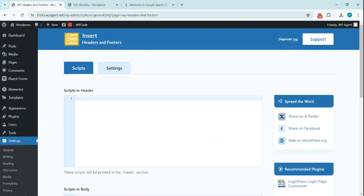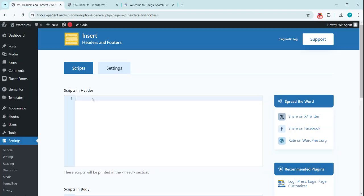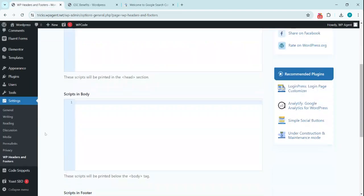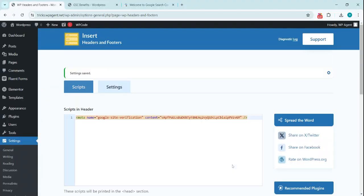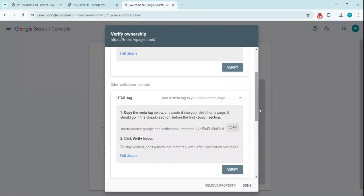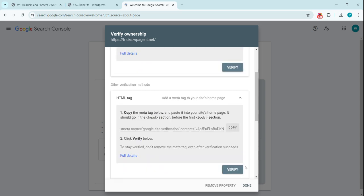Now we need to add this in the header scripts section. We copy this and paste it in here. Once pasted, save changes. Go back to Search Console and click on verify.